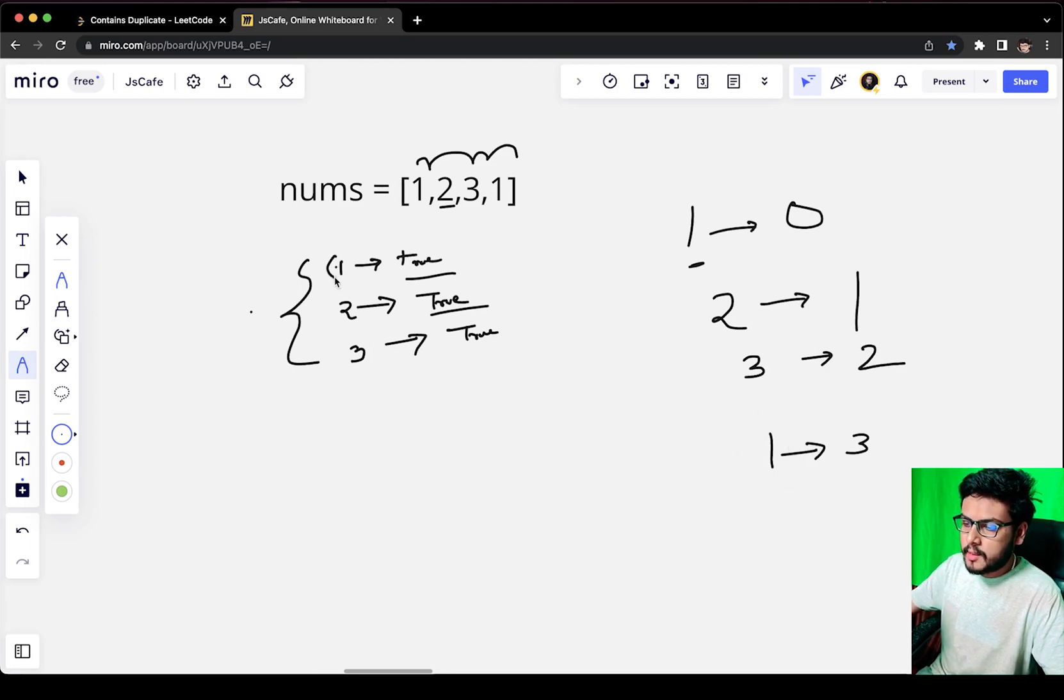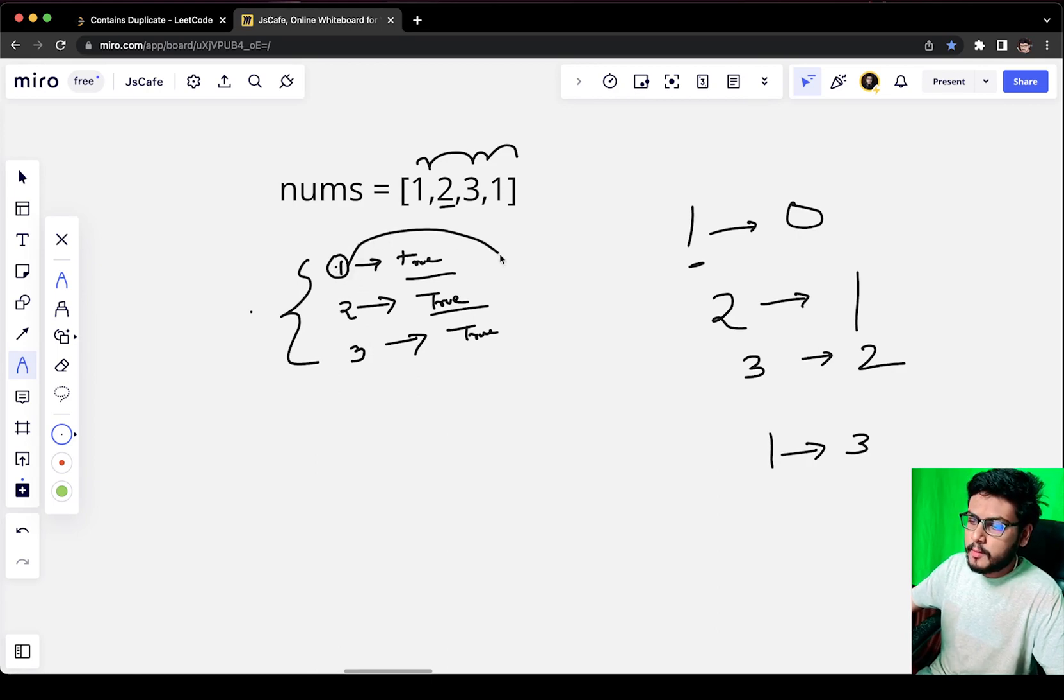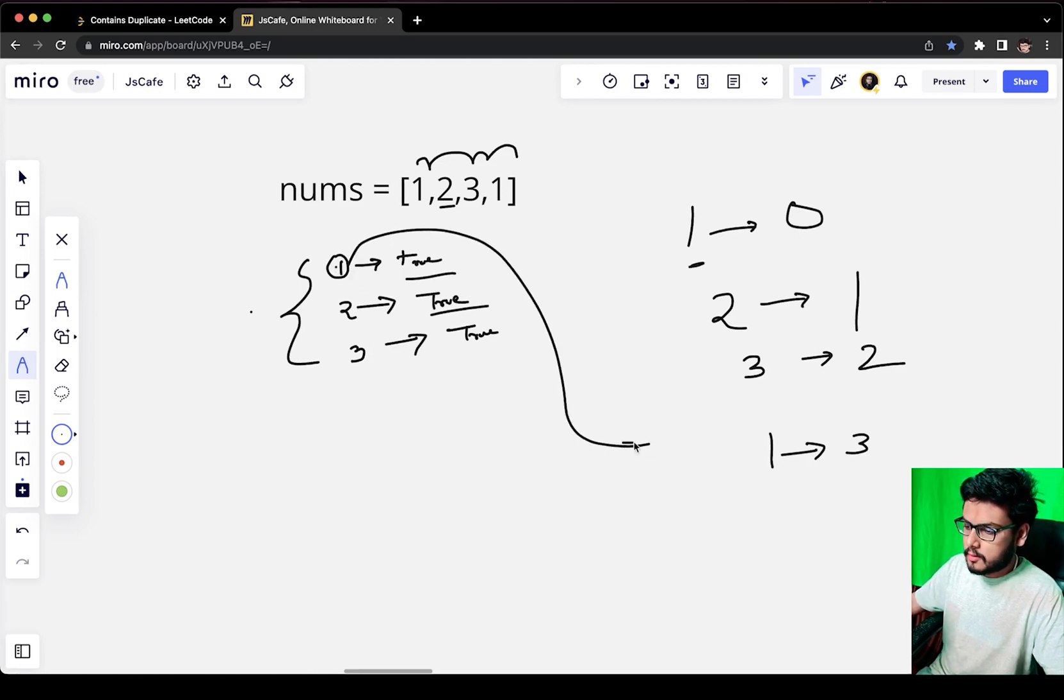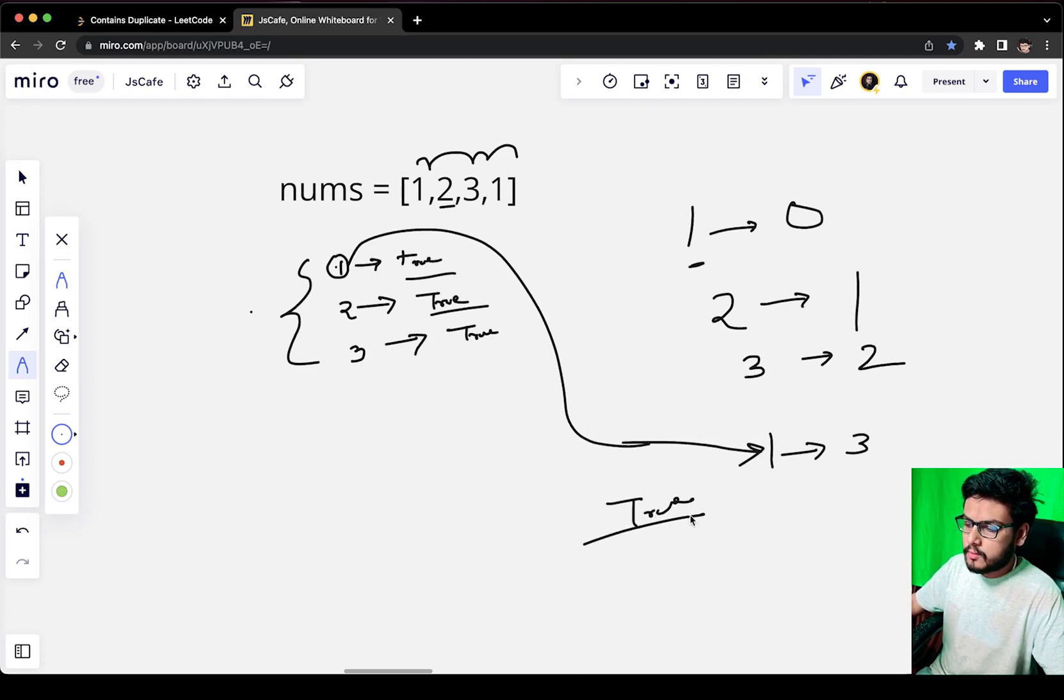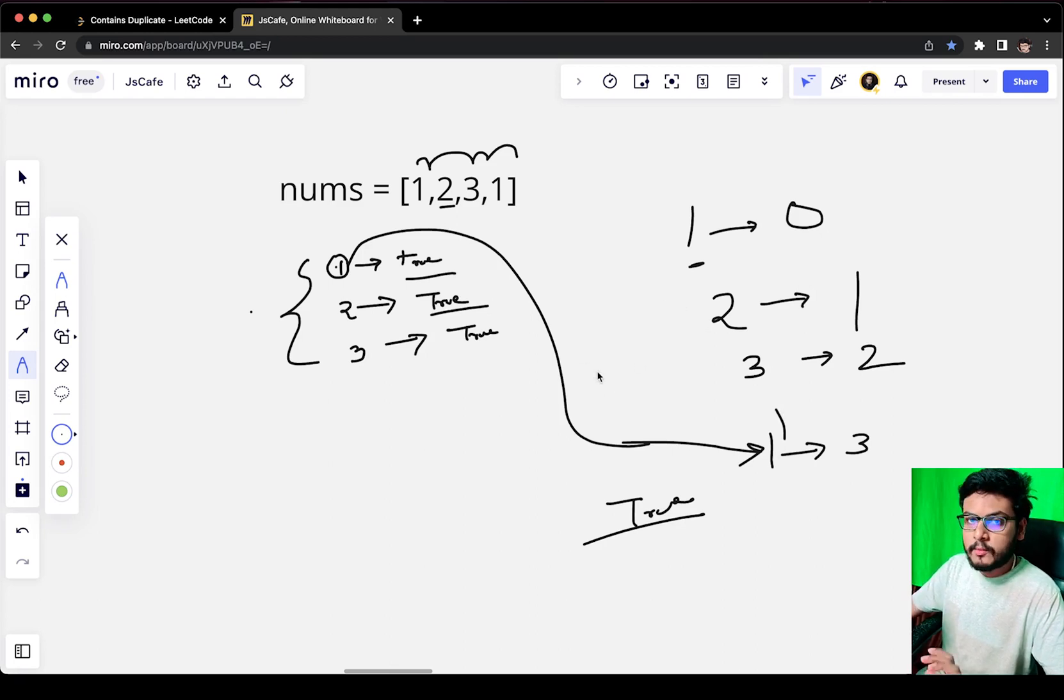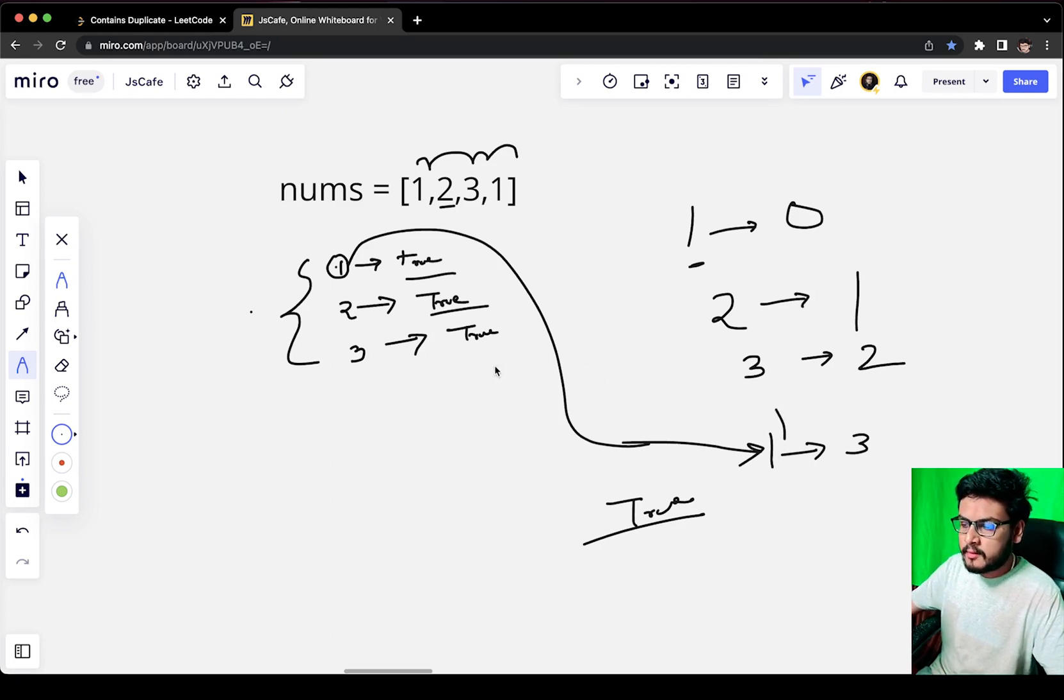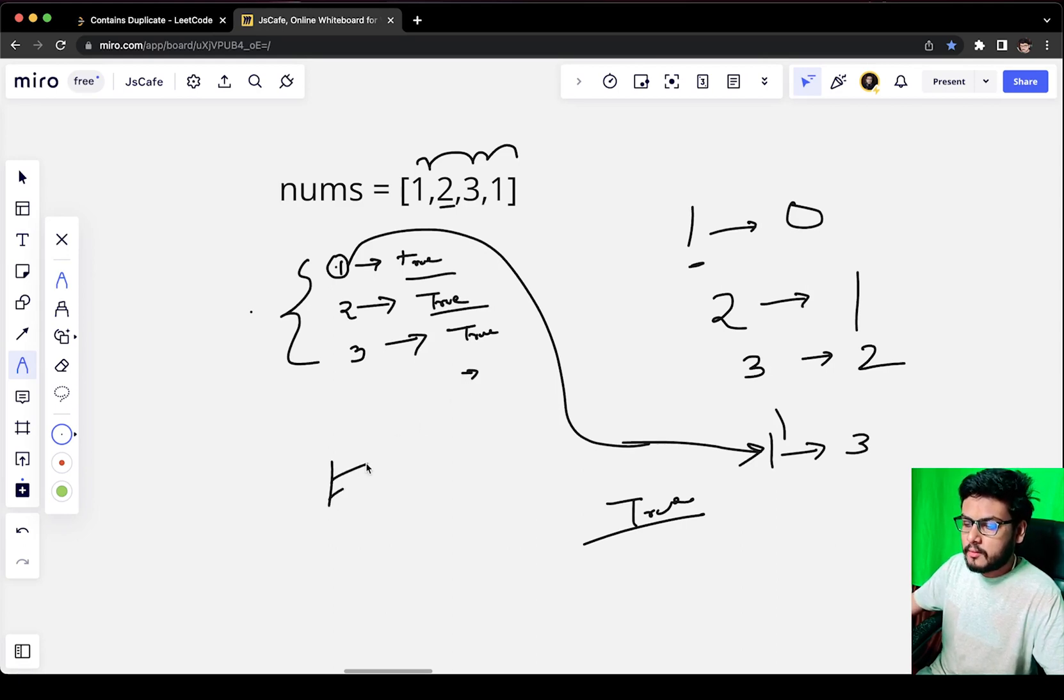We check if 1 is present in the map or not. We see it is already present, which means it is a duplicate number. Then what we do is return true.